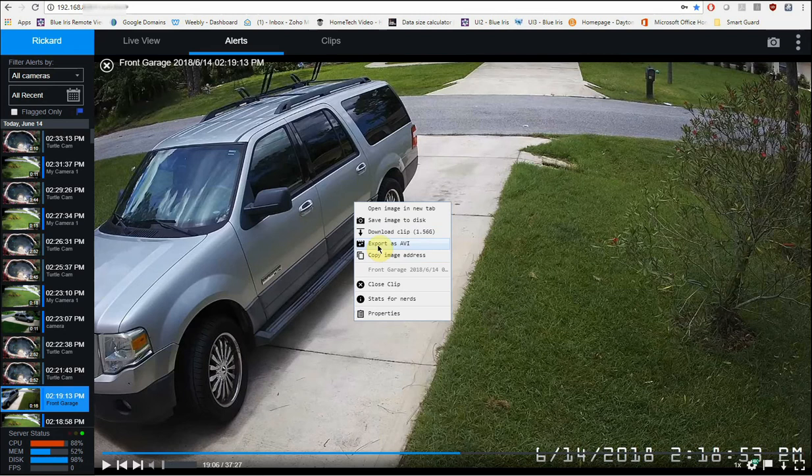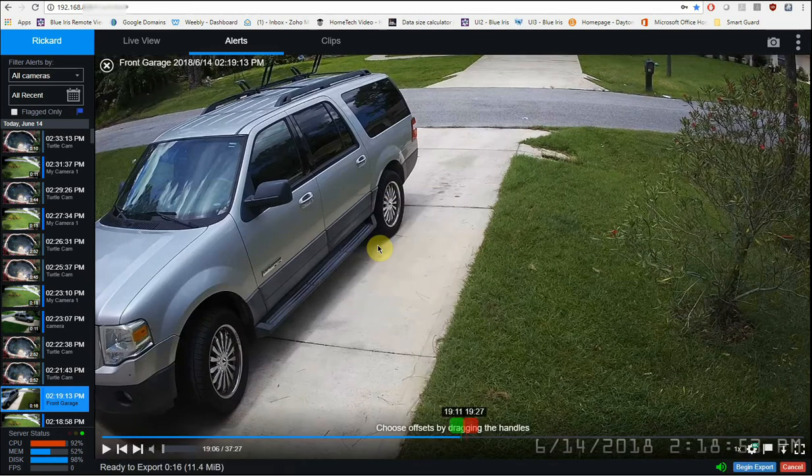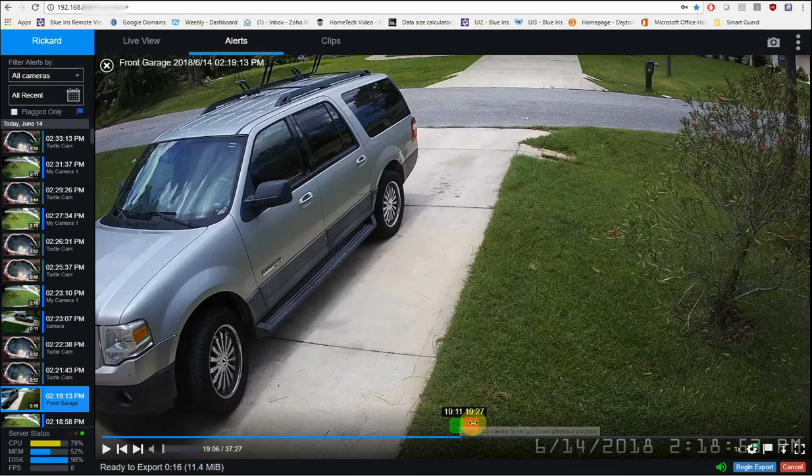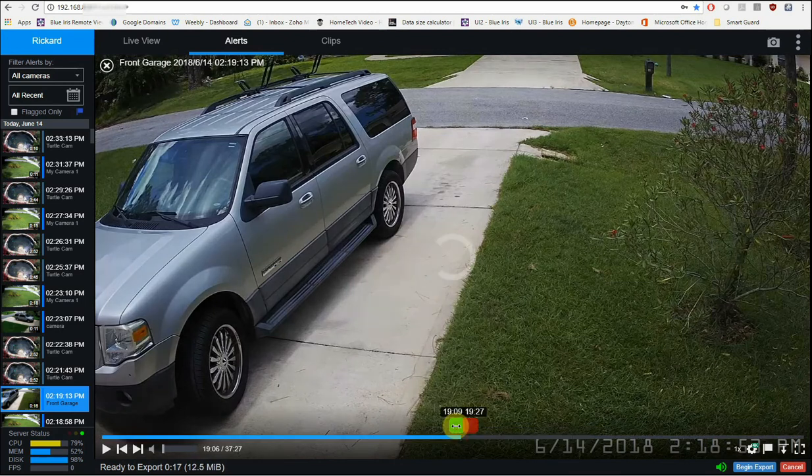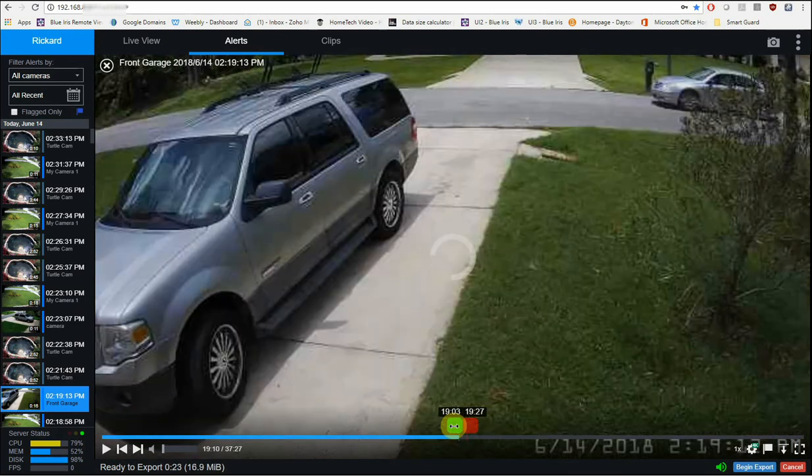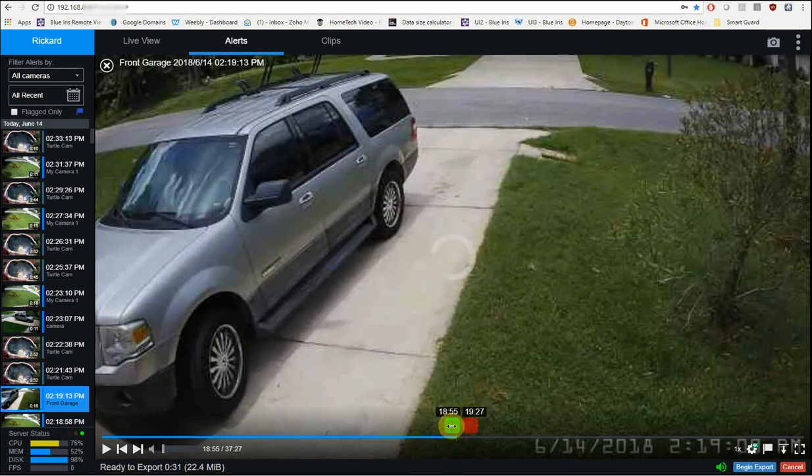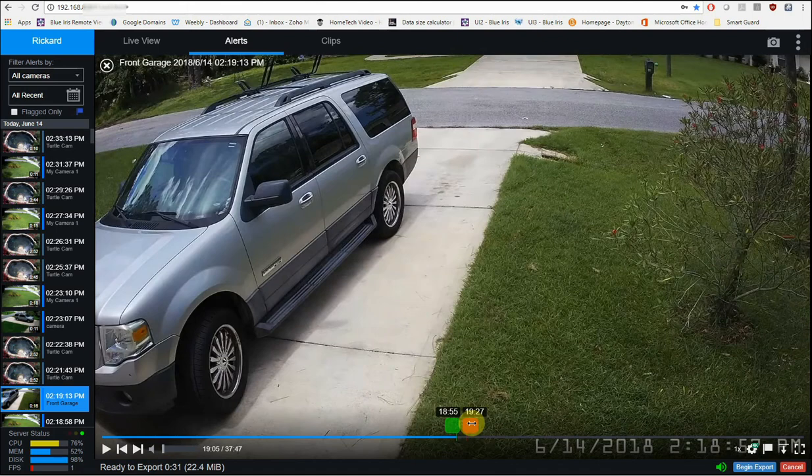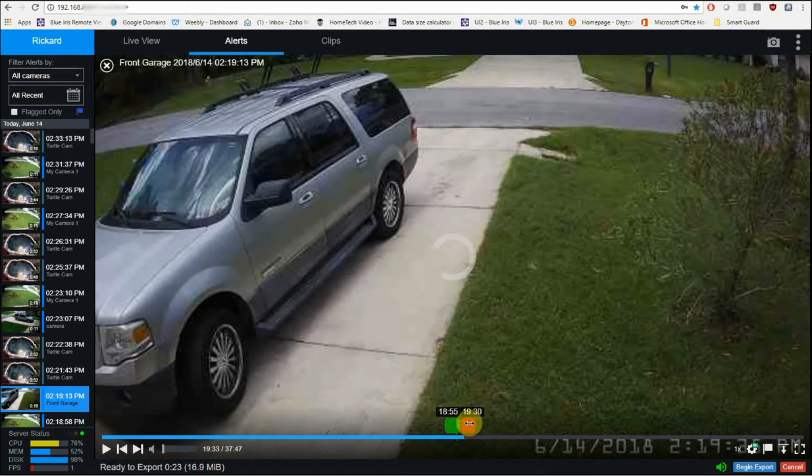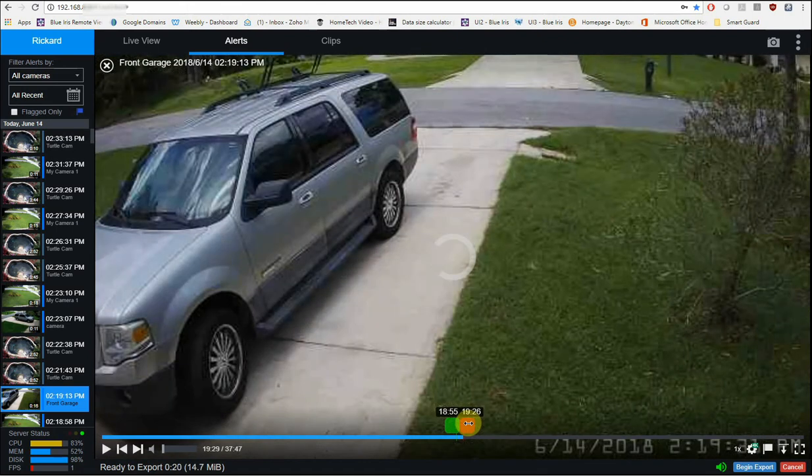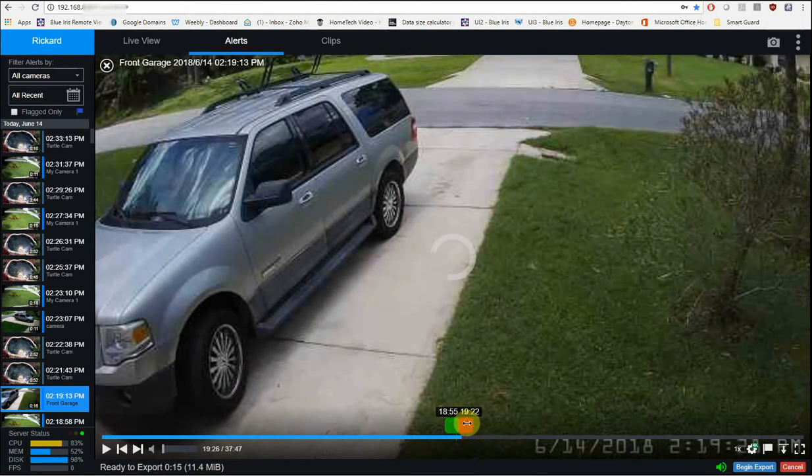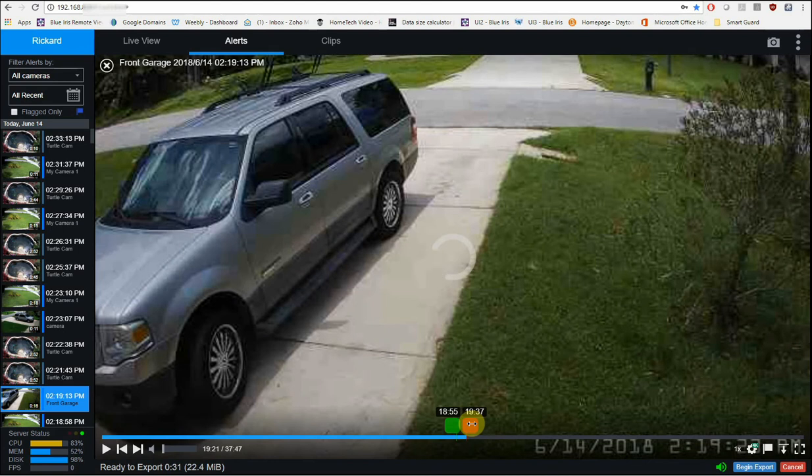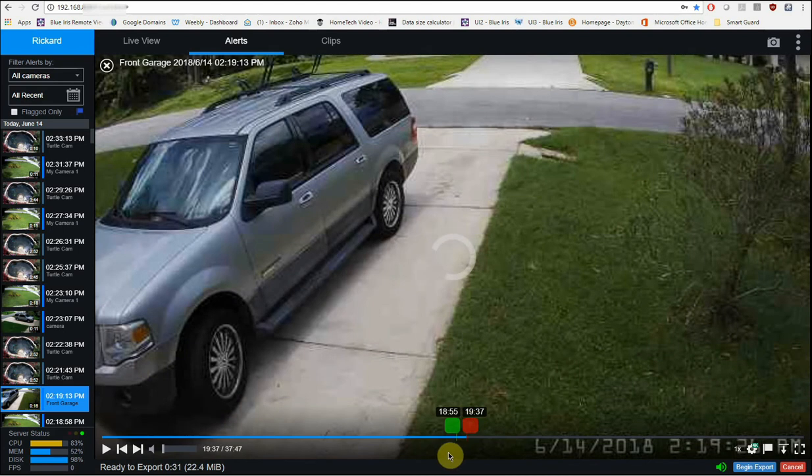And now I can choose the starting point of the video and the ending point. So this green square here is where the video is going to start from, so I'm going to pull it back a little bit here. And then the red arrow, I'm going to slide it over this way to the left. I'll just go right there, that's fine.